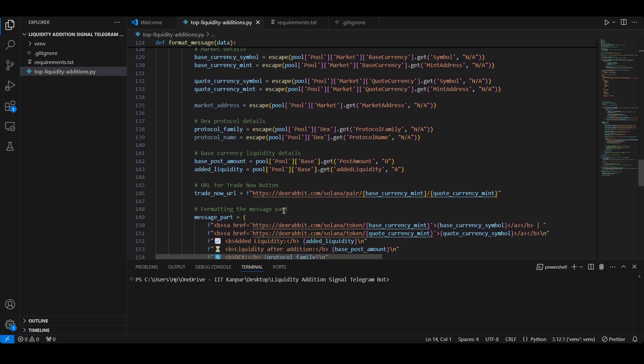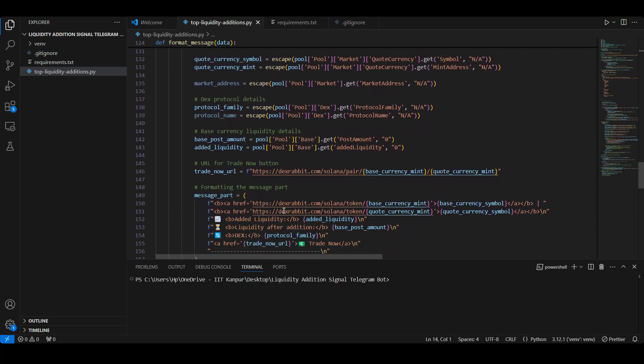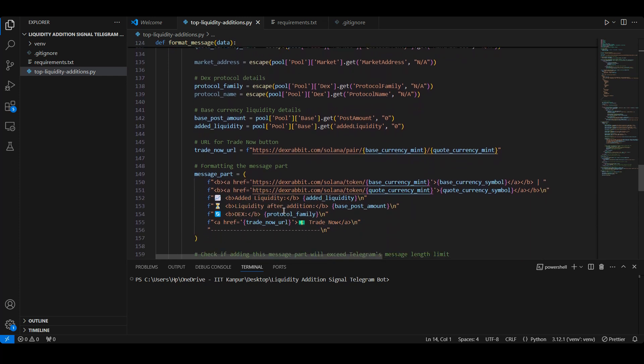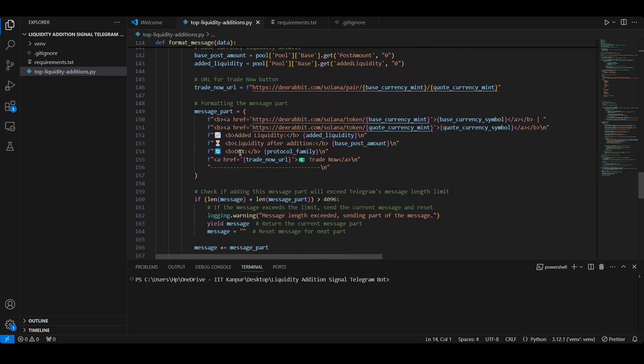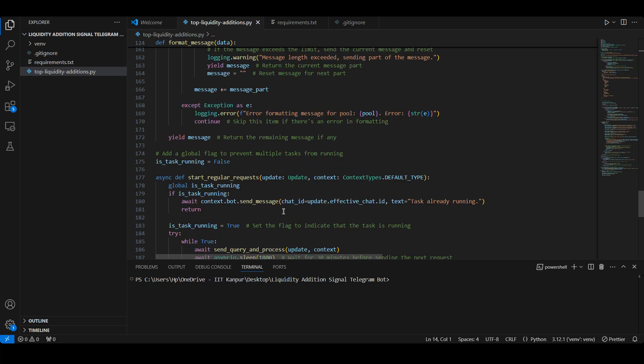We format these messages using HTML to ensure they are visually engaging on Telegram. To keep our bot running, we use the start_regular_request function to fetch updates every 30 minutes.